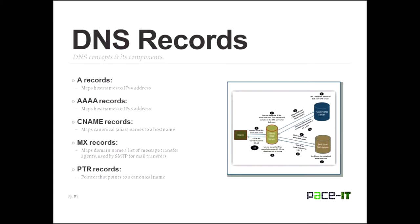So now let's talk about the different kinds of DNS records that you need to know. DNS information is kept in database files. Databases are made up of records. Now, there are a ton of records in a DNS database. The ones that I'm going over tonight are the ones that you need to know according to CompTIA.